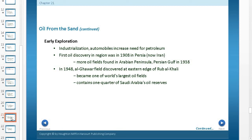Industrialization and automobiles also increased the need for petroleum. The first oil was discovered in 1908 in Persia. More oil fields were found in the Arabian Peninsula and the Persian Gulf in 1939. What we see then is that this area, which many people thought was completely wasteful because of its large deserts, all of a sudden became very rich and very powerful.